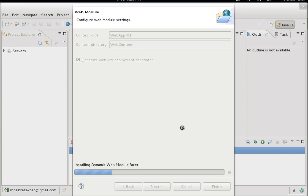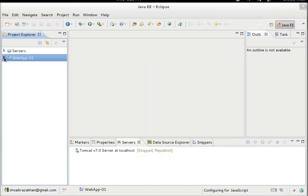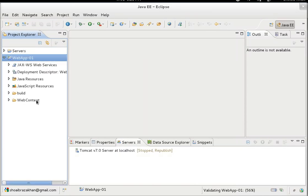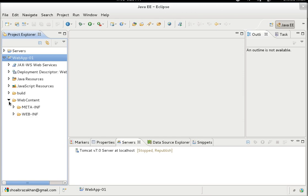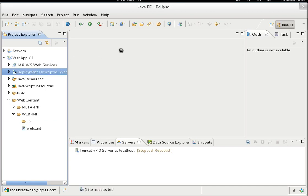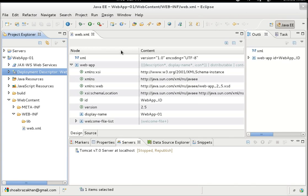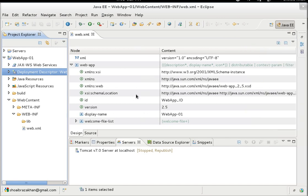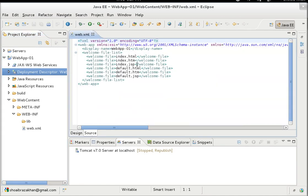Click Finish. In the Project Explorer, we have the web application project generated by Eclipse with all the required dummy files and the project structure built automatically. Let's explore it. The Deployment Descriptor shortcut points to web.xml inside the WebContent/WEB-INF directory. Double-clicking shows the web.xml with minimal configuration in design view, and you can switch to source view anytime.